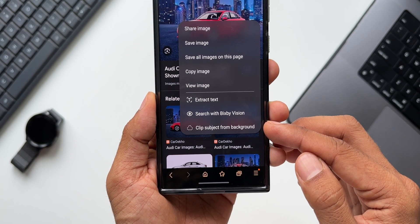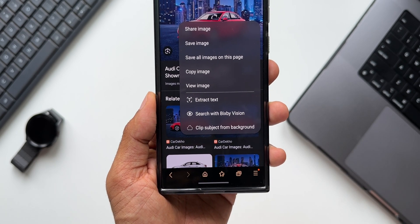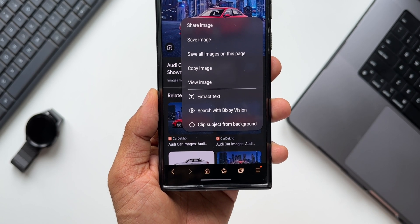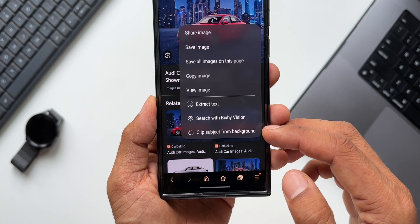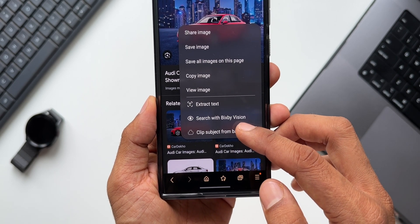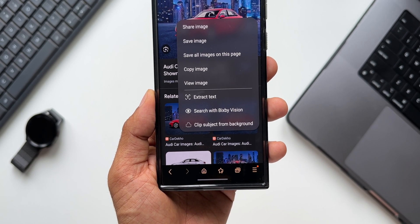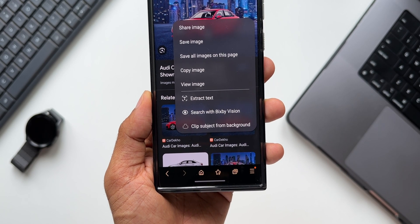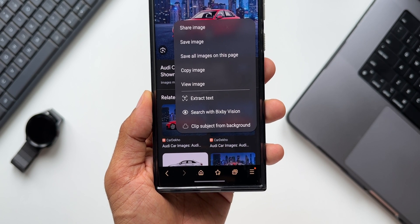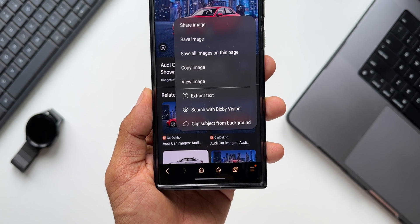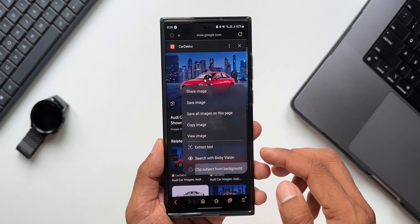I presume this was added on One UI 5.1 when the feature was added inside the Gallery application. Samsung added this image clipper or object lifting feature in the Gallery app on One UI 5.1, but I'm not sure when it arrived in the Internet application. If you've used this option even before One UI 5.0 or 5.1, do drop a comment and let me know.